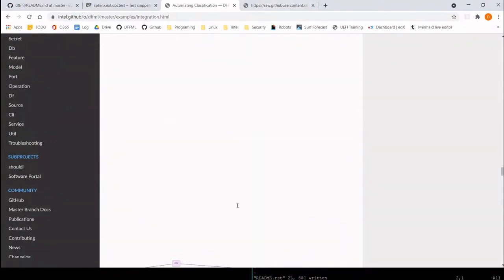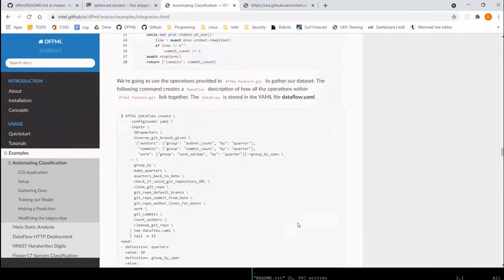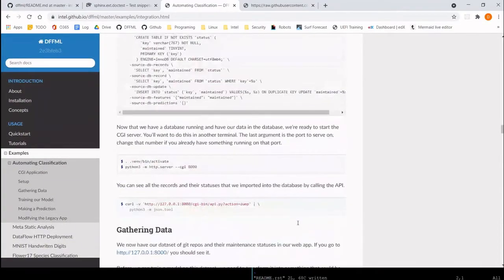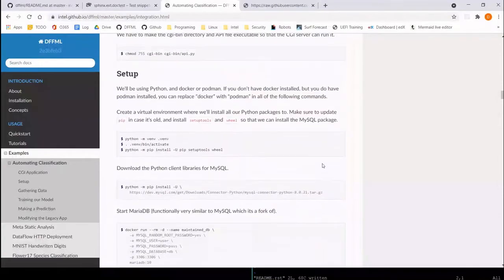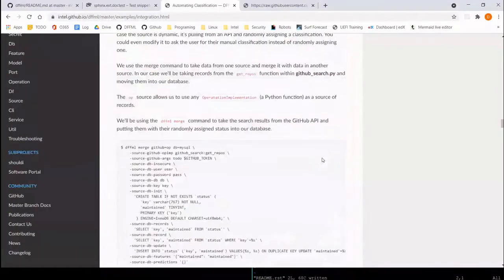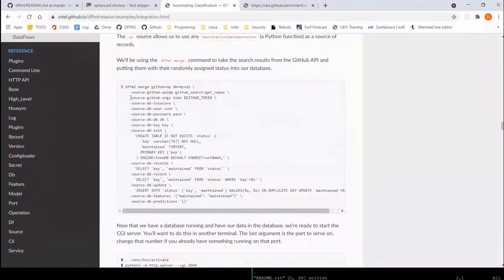A problem we ran into is that this gets out of sync with the code rather quickly. If you change something — say a command line parameter or how command line parameters work — unless you go and retest the tutorial manually and copy-paste all these code blocks into the console, you won't know that the tutorial has broken.